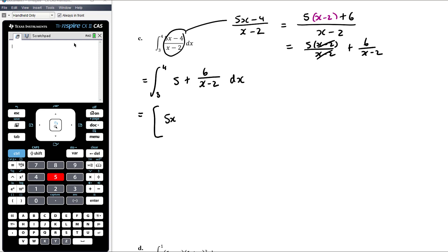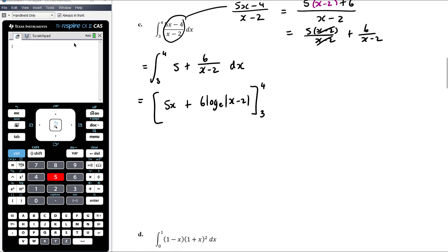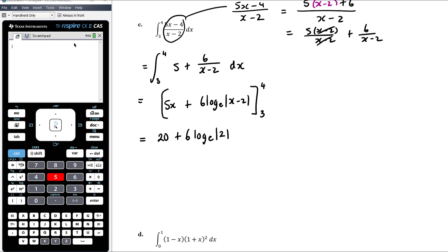Let's calculate the antiderivative. It'll be 5x plus 6 times log e of the absolute value of x minus 2. We're doing that between 3 and 4. You'll notice I included the absolute value signs in my antiderivative with the log just to be careful, but they actually wouldn't be necessary in this particular case. Substituting 4: we get 20 plus 6 times log e of |4 minus 2|, which is 2. The absolute value of 2 is just 2 since it's already positive, so the modulus signs don't change anything here.